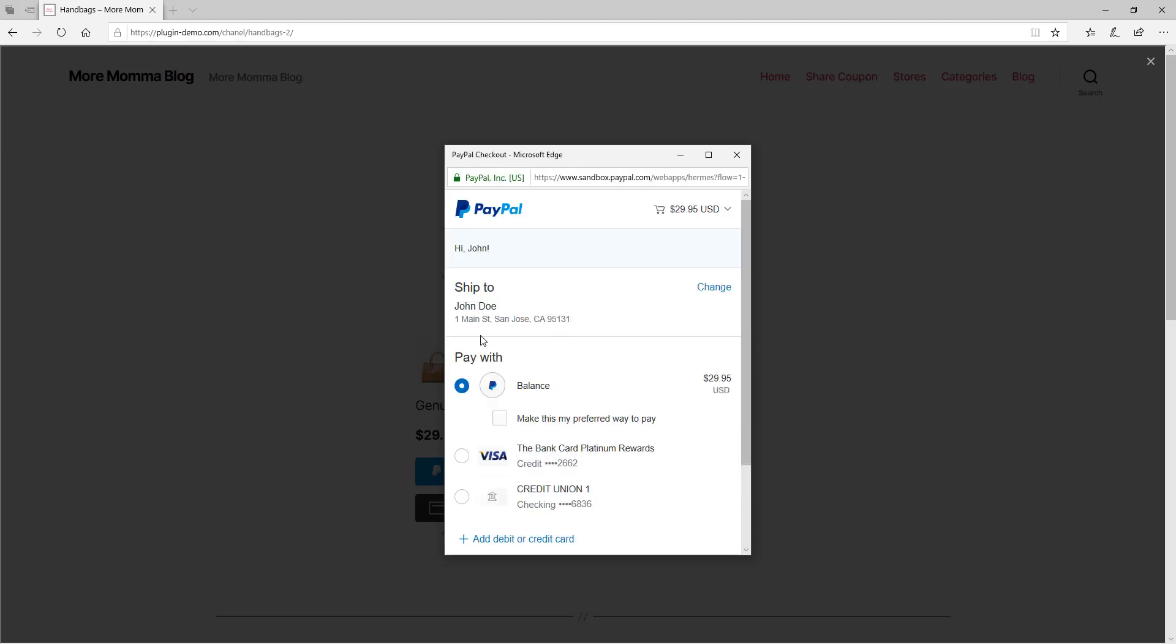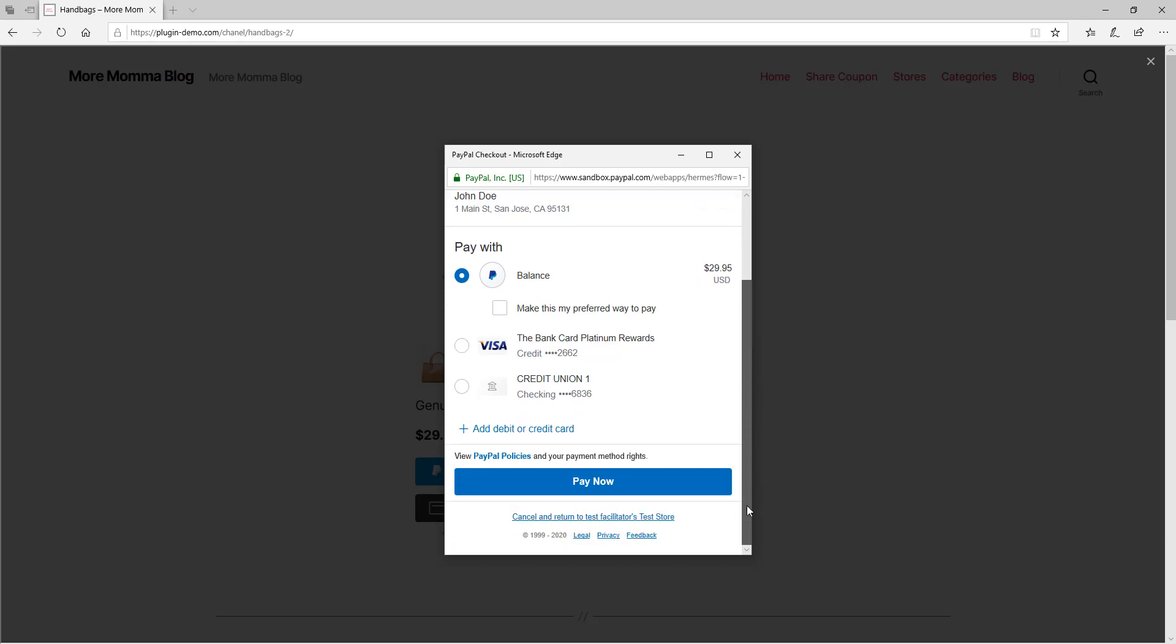So it's got those dummy details in that Sandbox account and it's got a fake balance. I'll just choose to pay with the balance. You can also choose to pay with either the fake visa or the fake credit union, depending on where you are located and what options your Sandbox account has, but it's easiest just to use that PayPal balance and then click pay now.